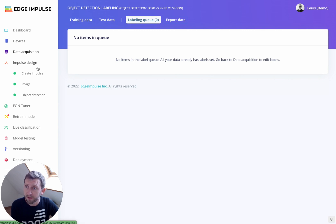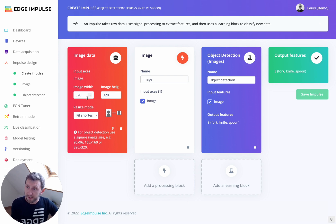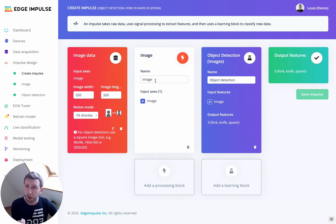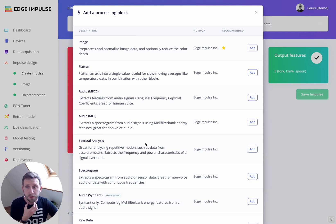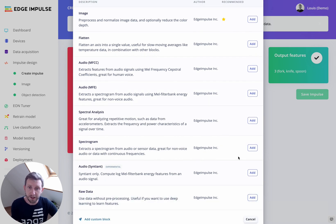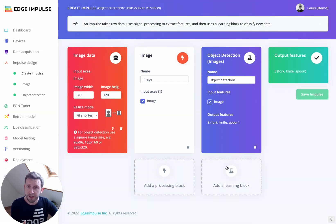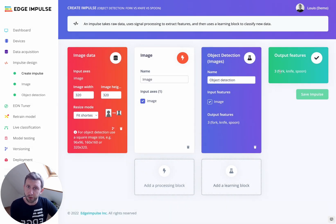Navigate to the Create Impulse tab, which is your machine learning pipeline. We are going to use 320×320 images because we are using transfer learning. I'll choose an image processing block — though you can choose others depending on what you're classifying. For audio, you'd use MFCC, MFE, or a spectrogram; for movements from an accelerometer, you can use spectral analysis or raw data. The object detection model here will output three different classes: fork, knife, and spoon.